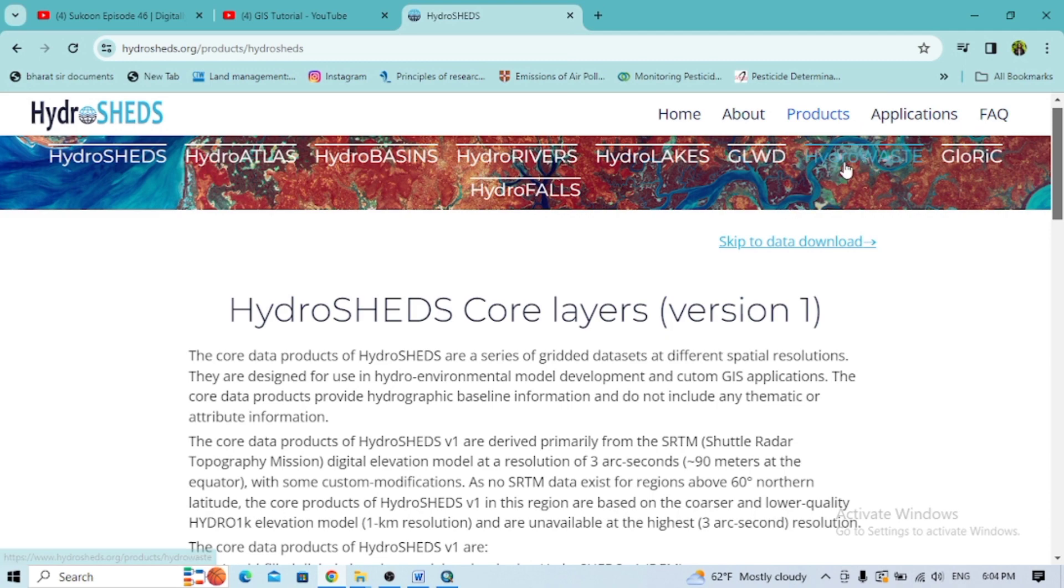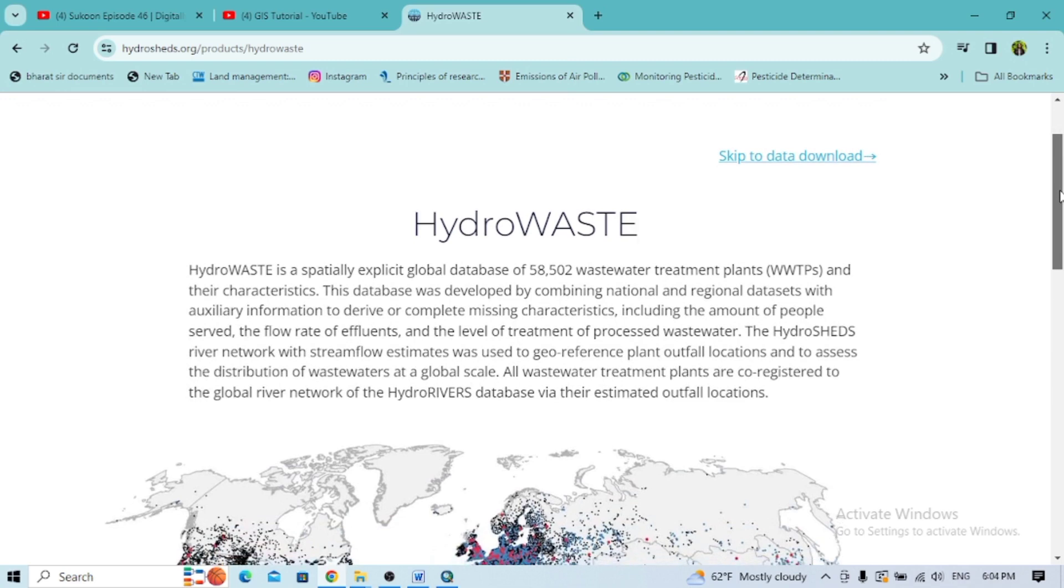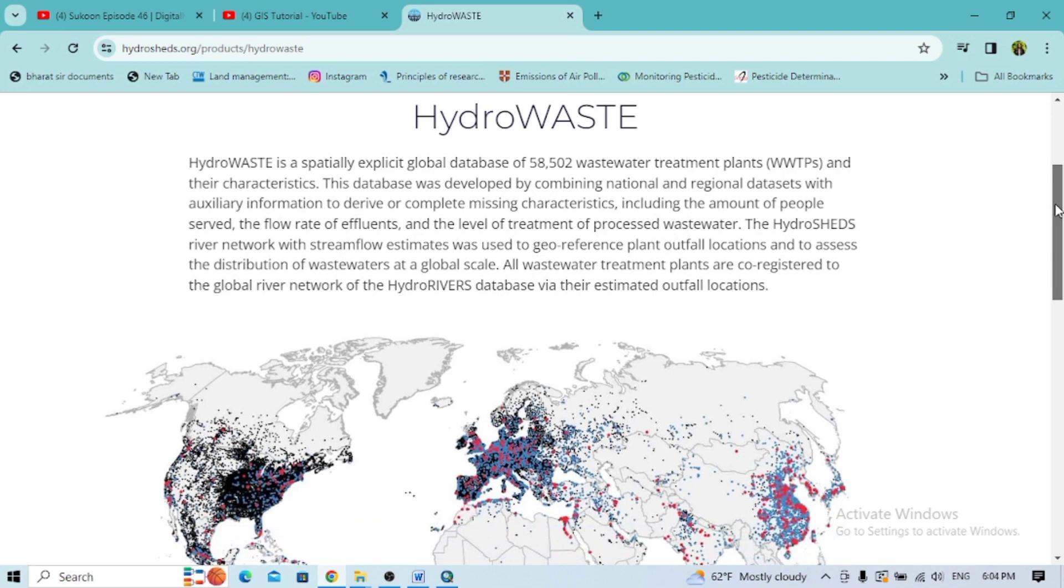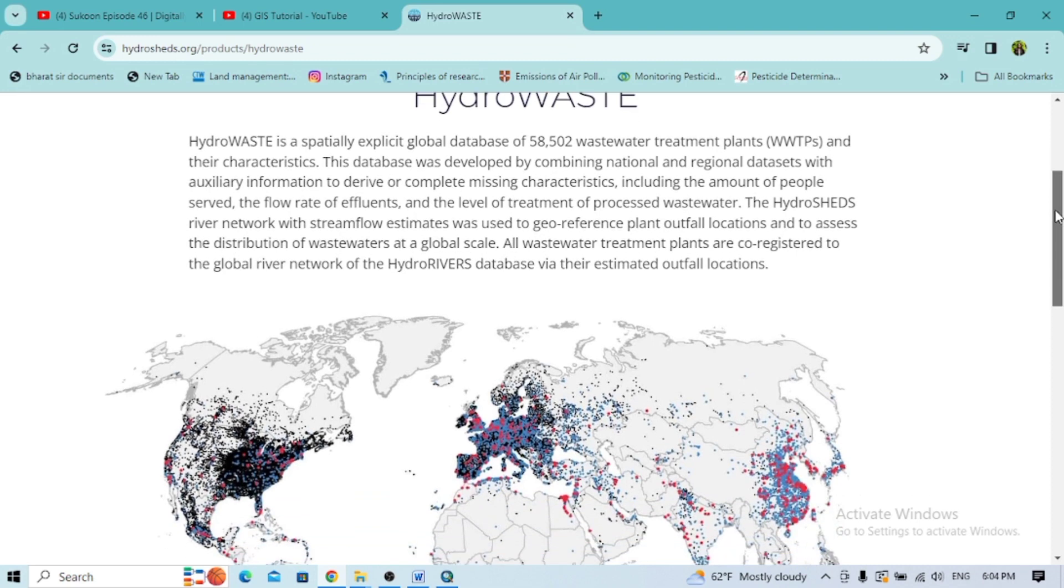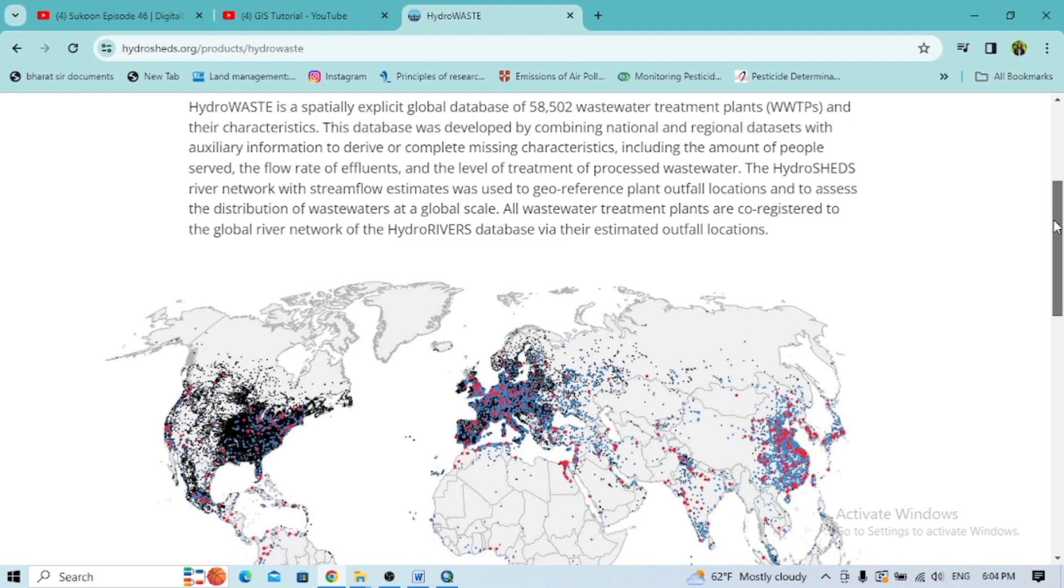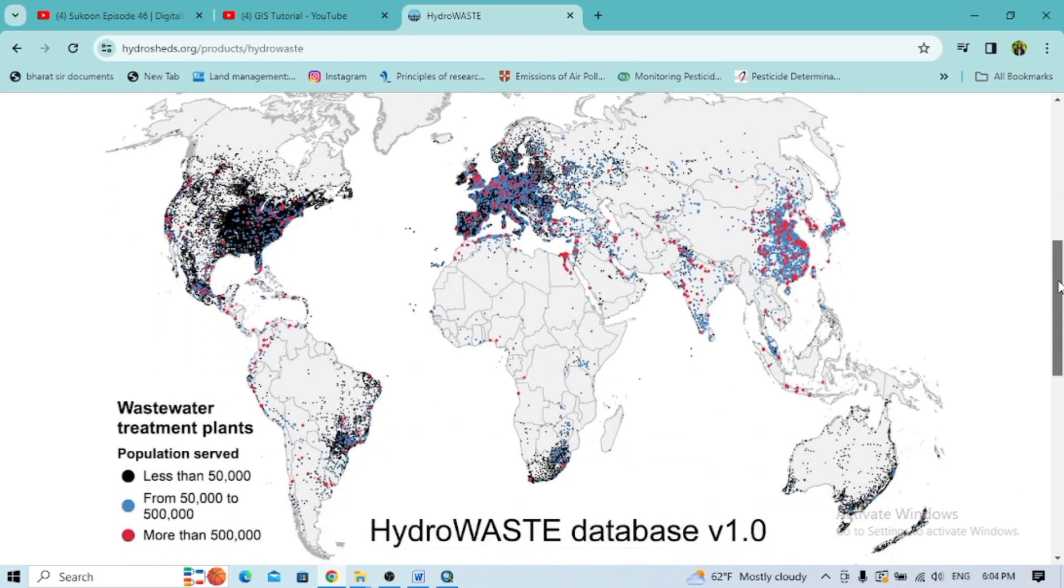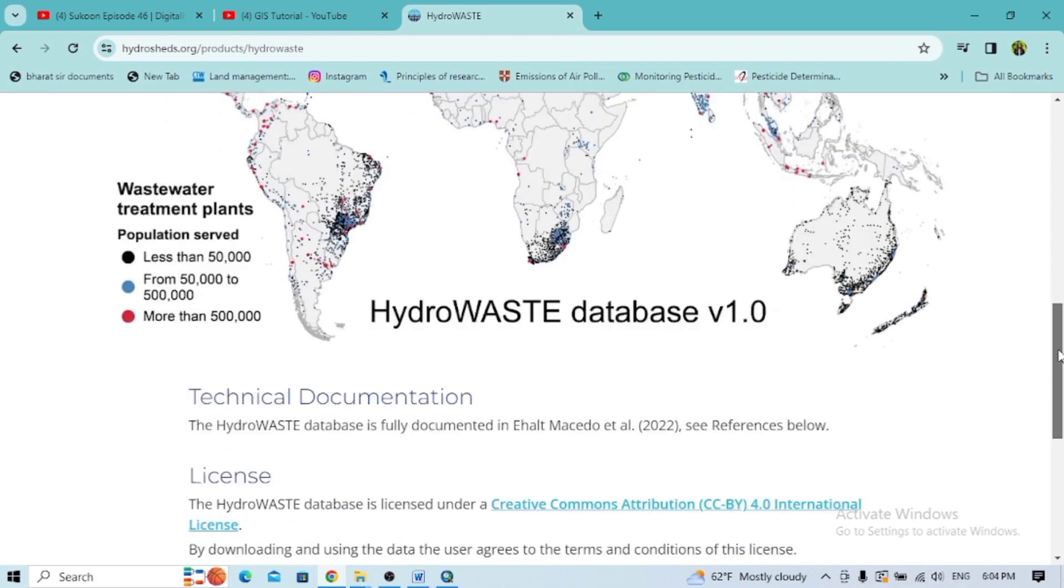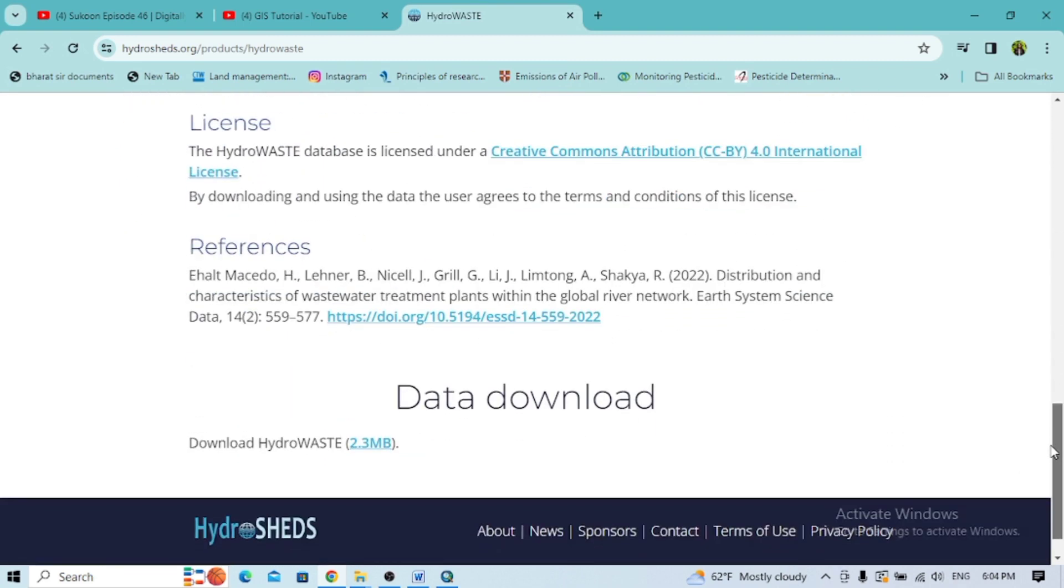I'm going with the HydroWASTE data. This HydroWASTE data is a global database with different wastewater treatment plants present worldwide - 58,000 wastewater treatment plants showing here with different processed wastewater data. To download this section, go down and you'll see the download for HydroWASTE data.